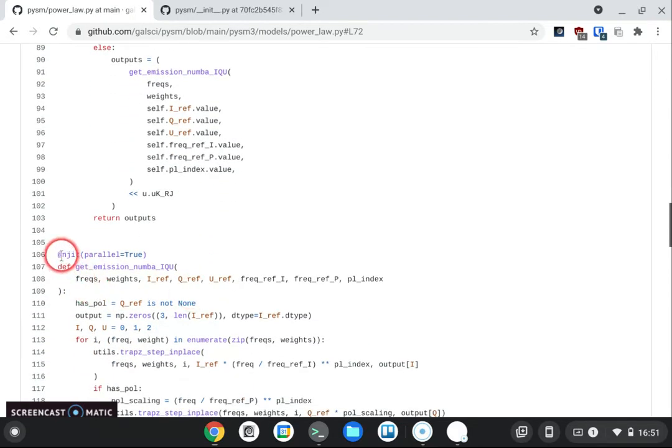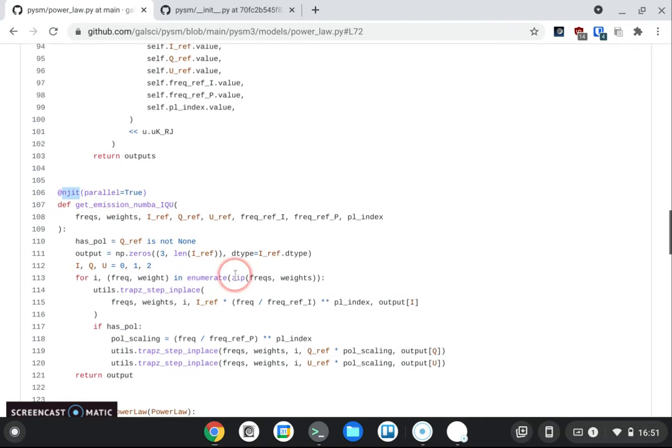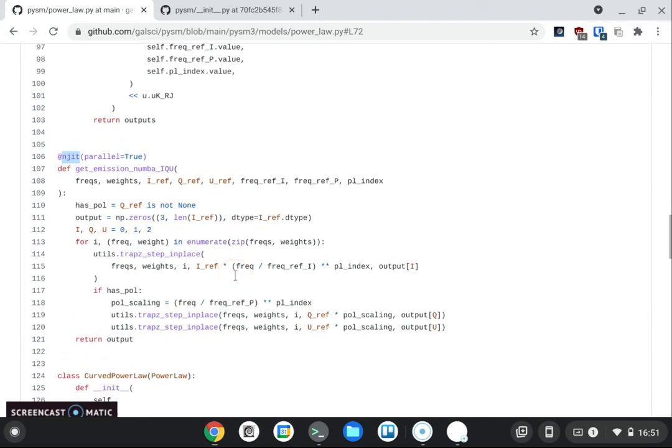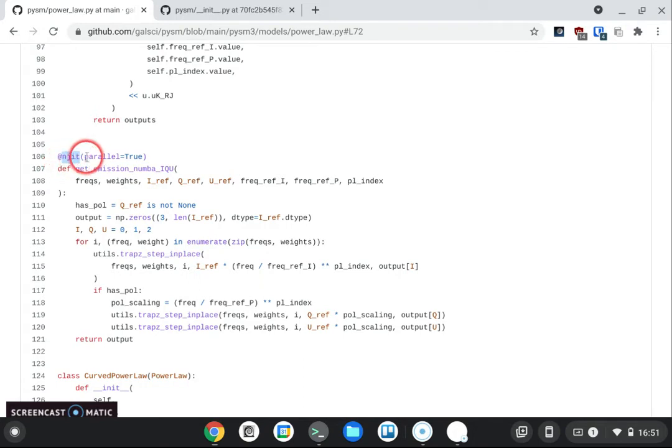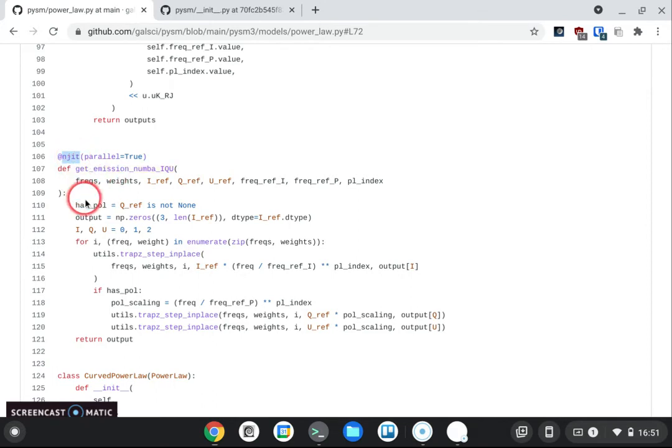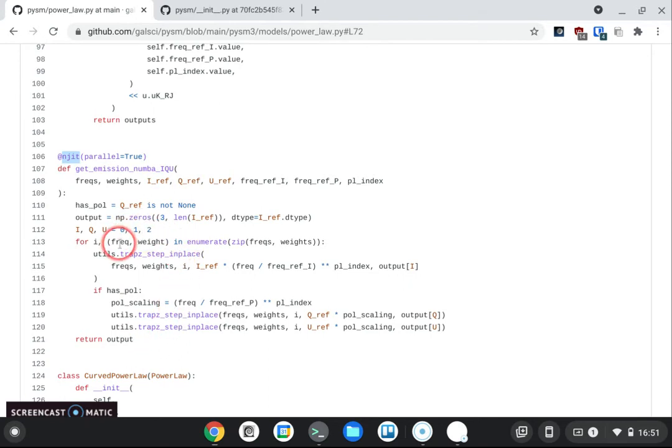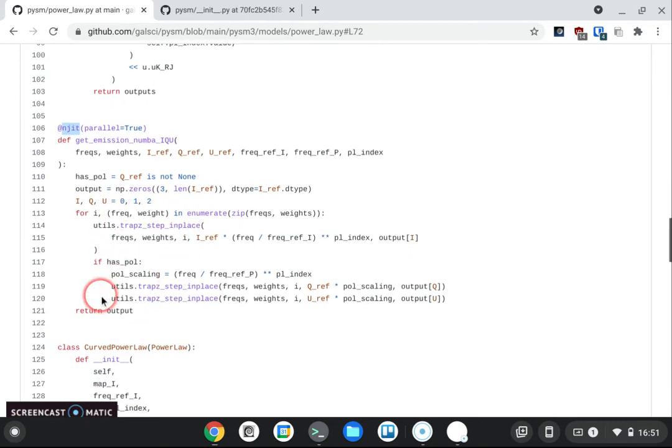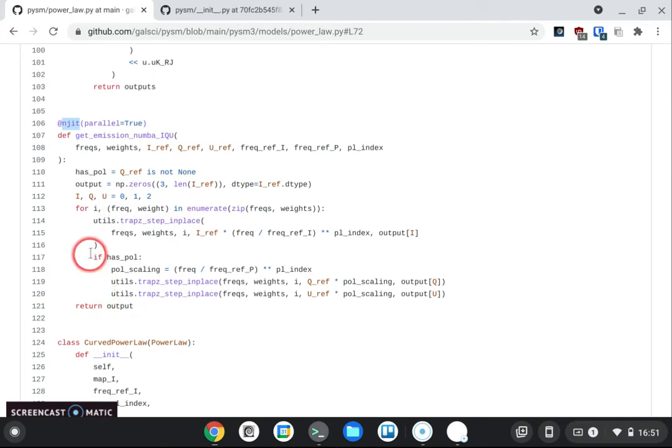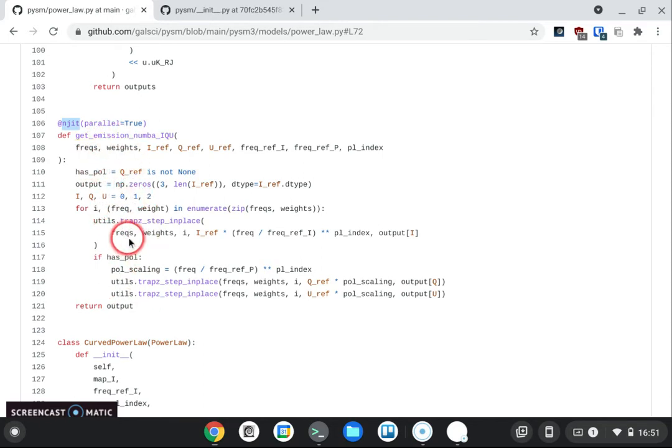You see a shortcut for doing the no Python is instead of using the JIT, use the NJIT which is the same thing but has nopython equals true automatically. And so now this is optimized. And here I can do the integration on the fly.